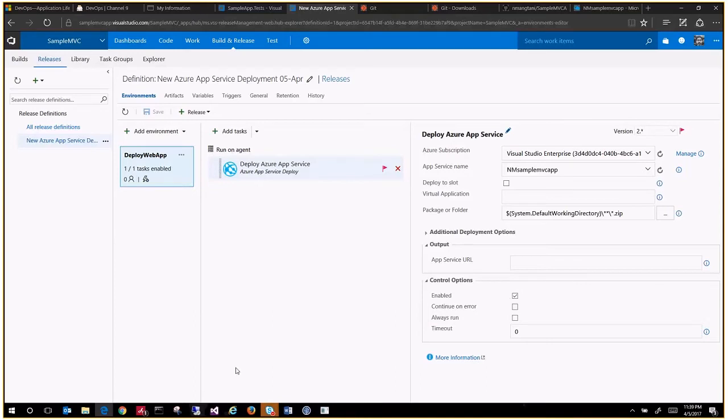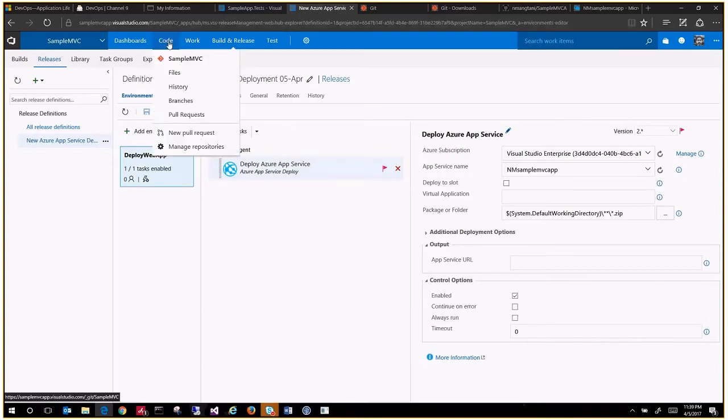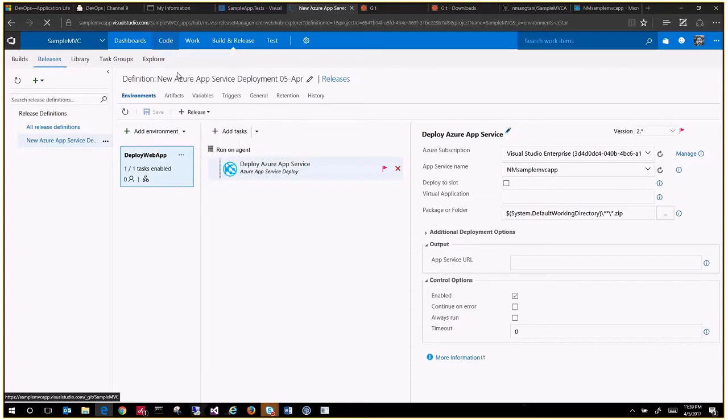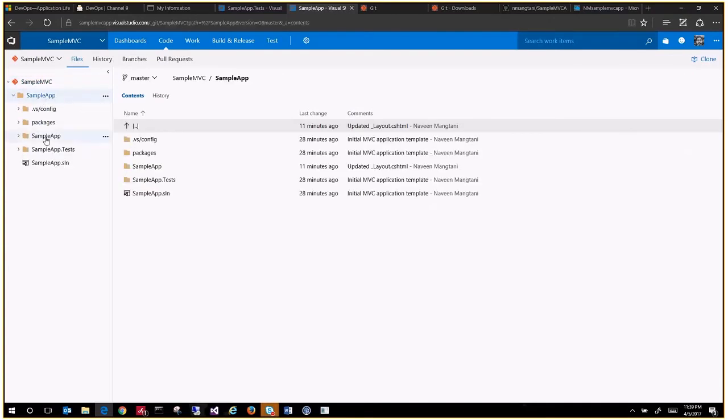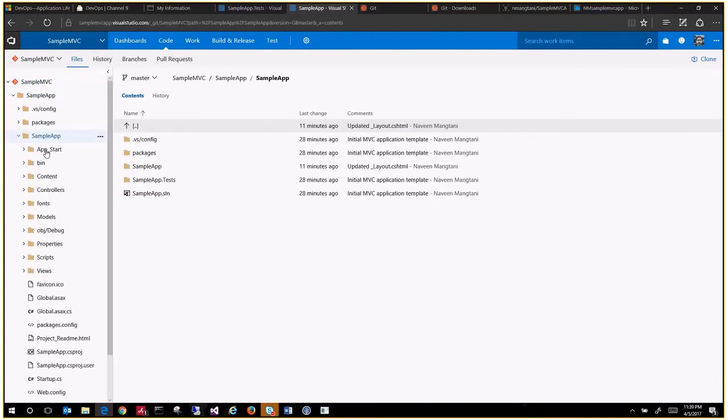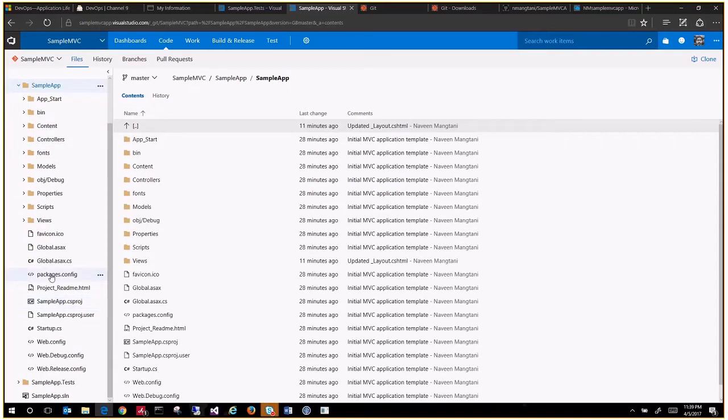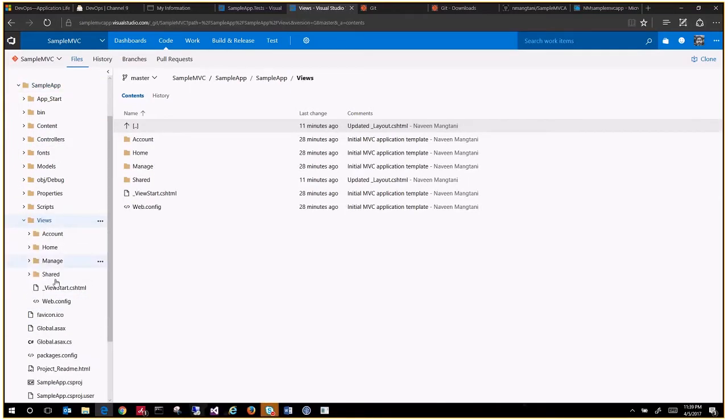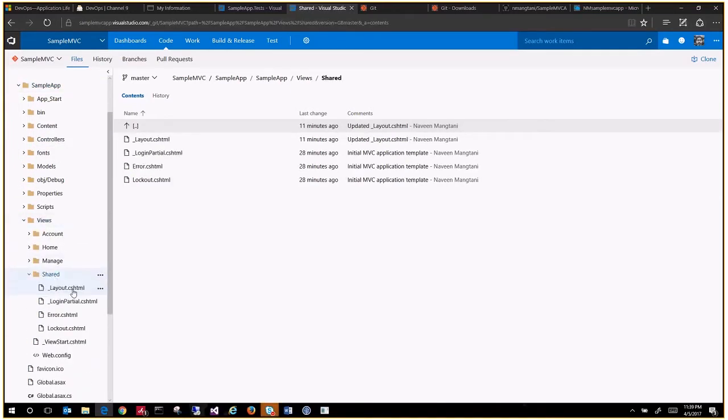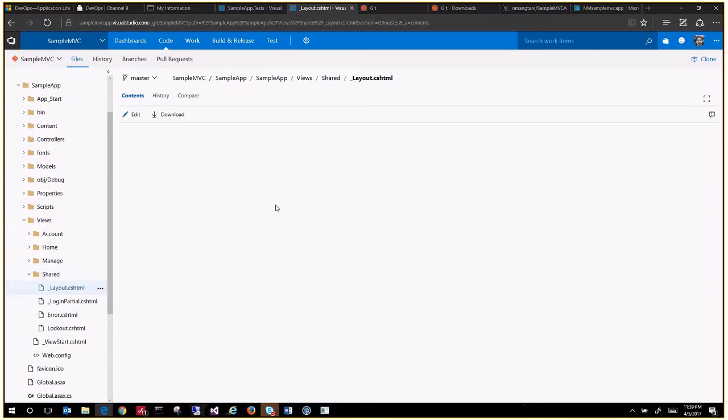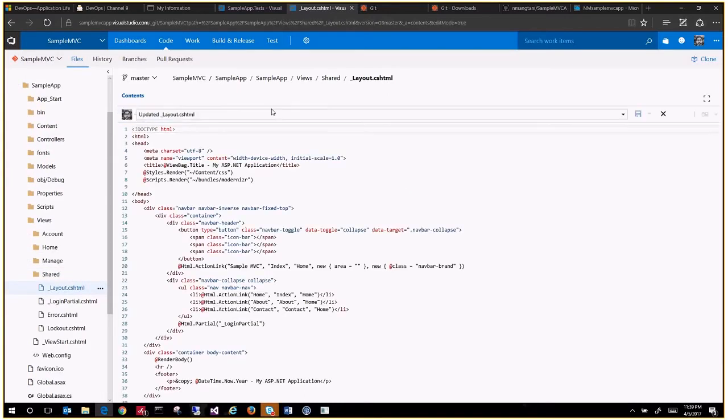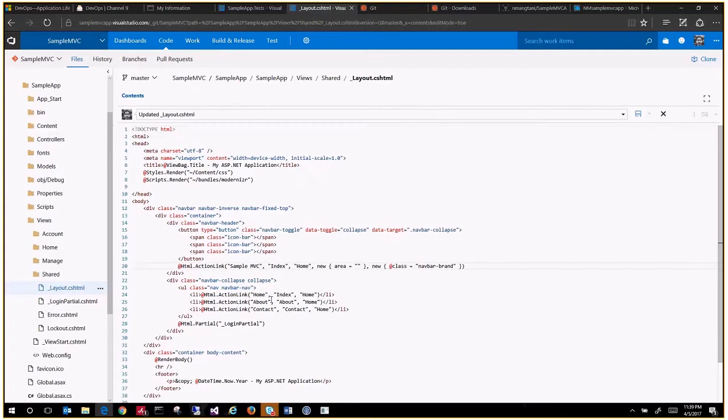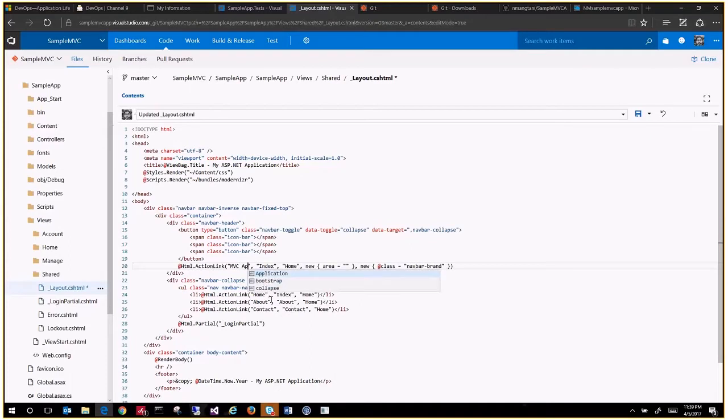Now what we want to do is we want to make a code change. So we go back to the files, click the files. Sample application, views, shared folder, layout. Edit this document. Sample MVC, instead of using these words sample, I will say MVC app.